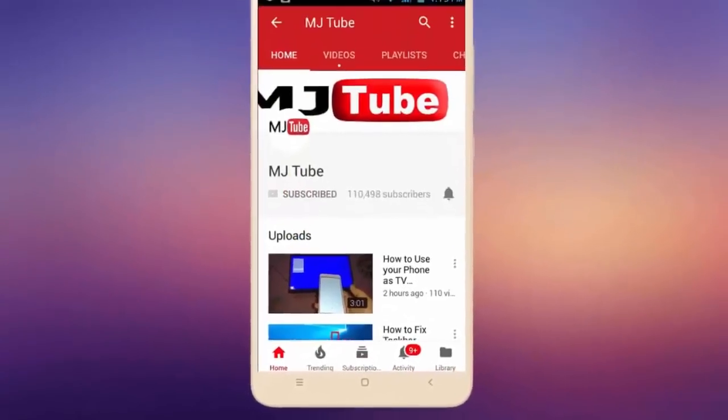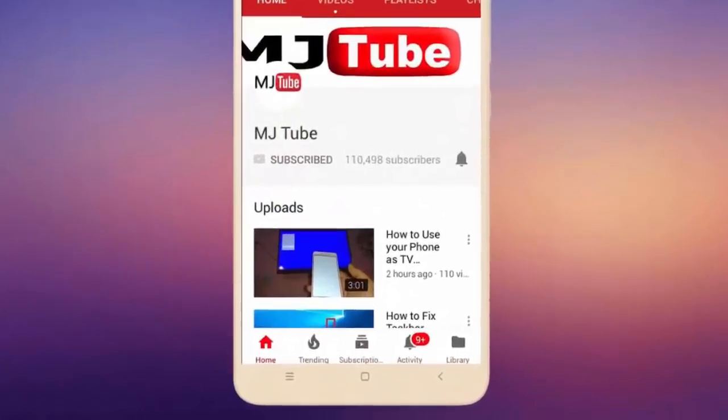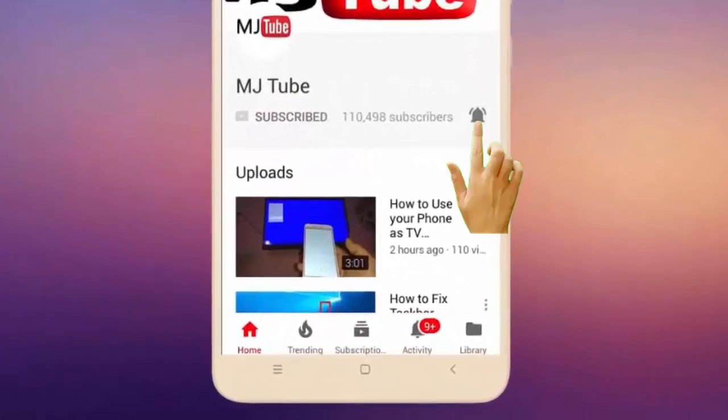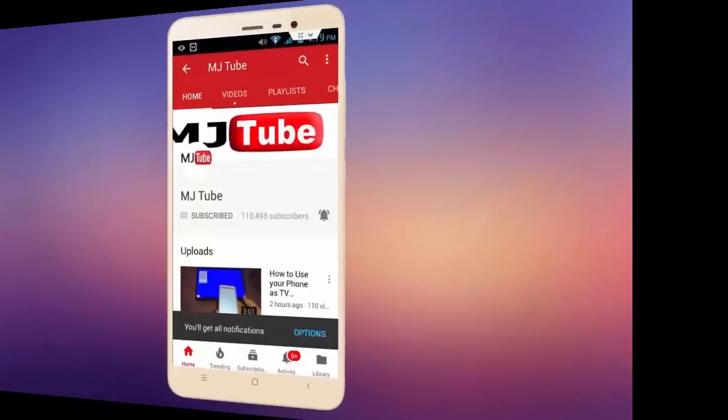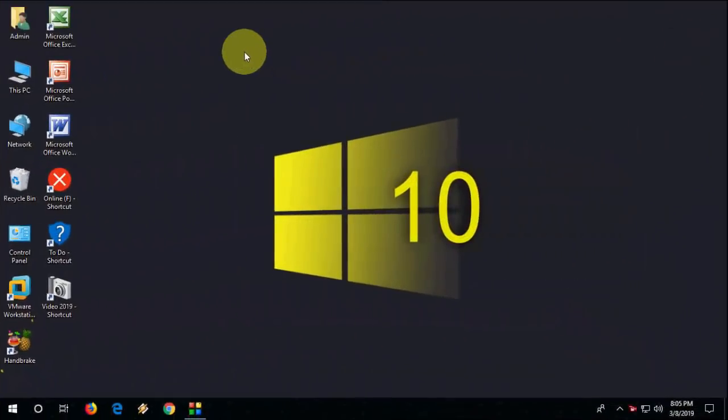Subscribe to MJ Tube and hit the bell icon for latest videos. Hello guys, welcome back again. Hope you all are doing well. In this video we will learn how to fix slow desktop icon loading. That means if you start your Windows PC or laptop, it will take longer time to load the desktop icons.